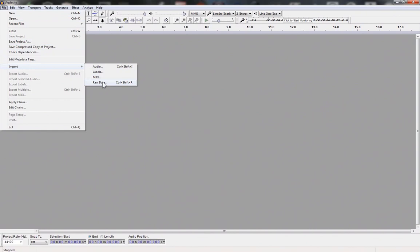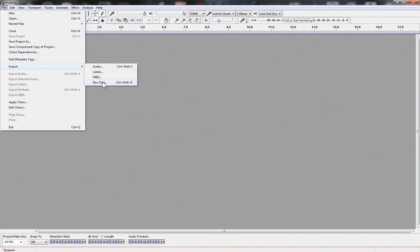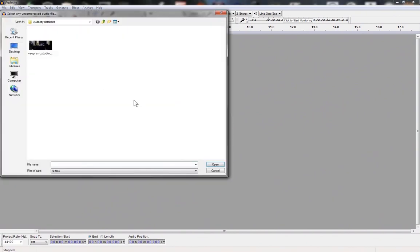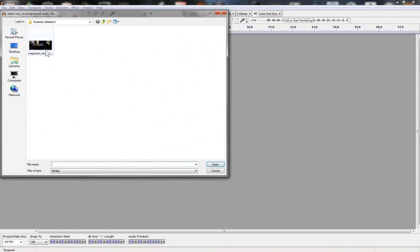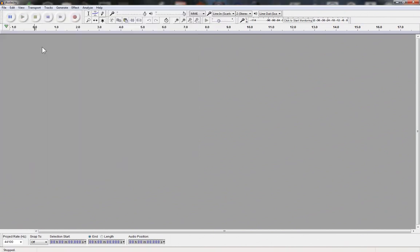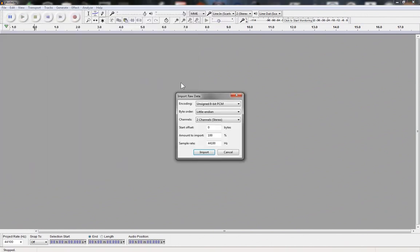Alternatively, press CTRL SHIFT R. Navigate to your file and open it. The Import Raw Data dialog box will pop up.